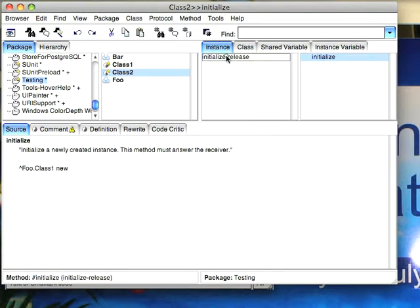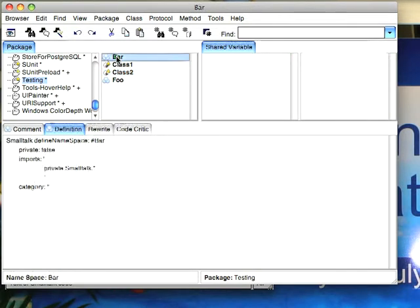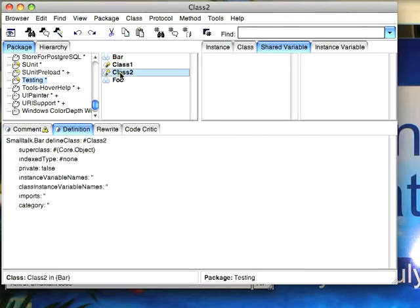Or, what I could also have done is gone out here to my Bar namespace and done this: import the entire Foo namespace or just that one class in. Now if I come back here...